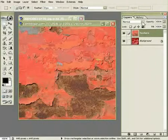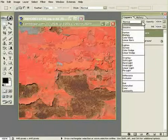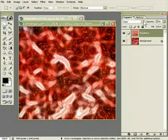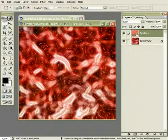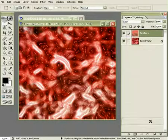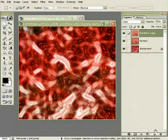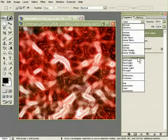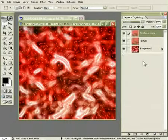Okay, change the Blending Mode to Color, and flip the opacity to about 50. Okay, now duplicate the Texture Layer, and change the Blending Mode to Overlay.